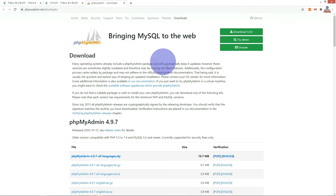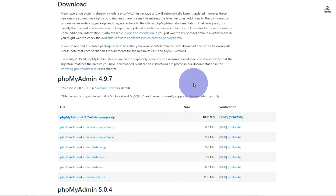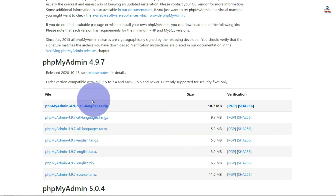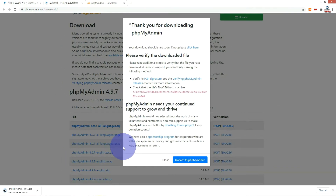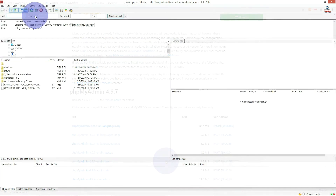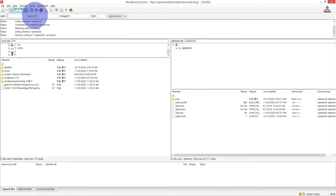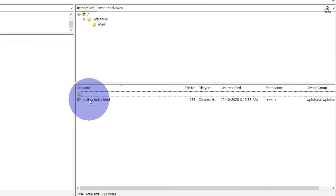Search for phpMyAdmin on Google and download and install the latest version. After connecting via FTP on your web server, upload the downloaded phpMyAdmin to the root of your web server.